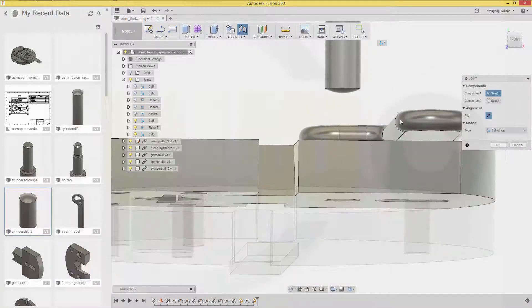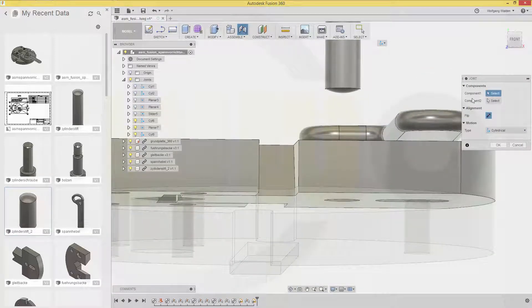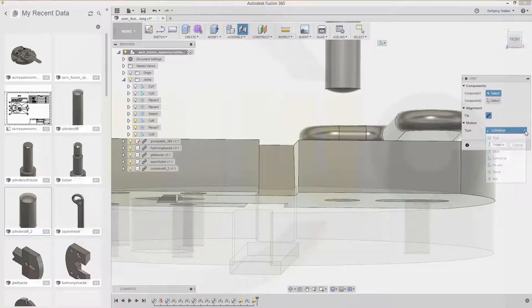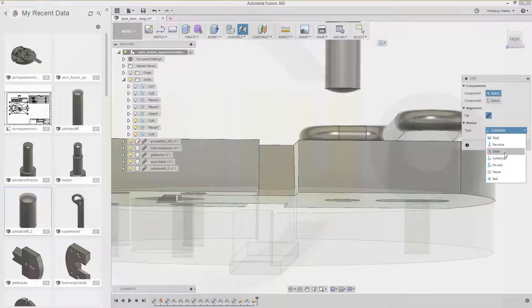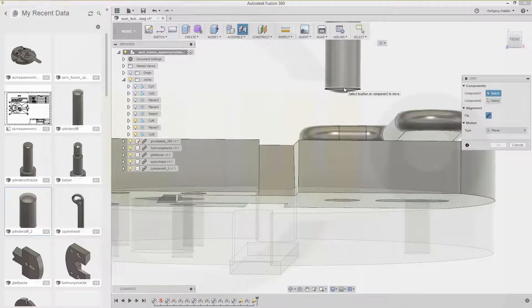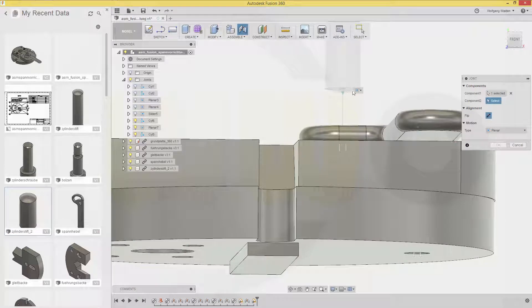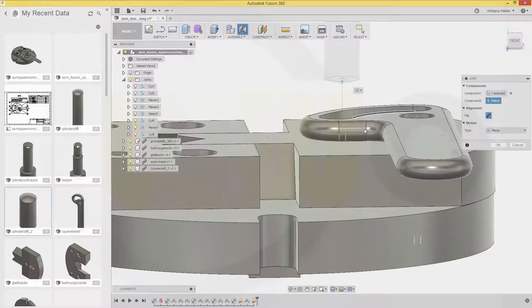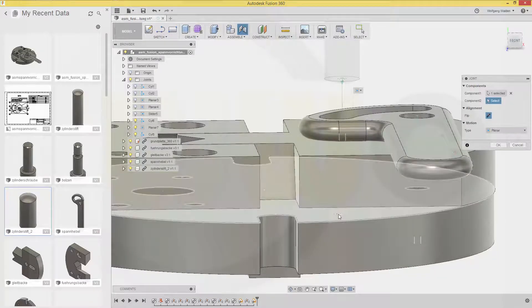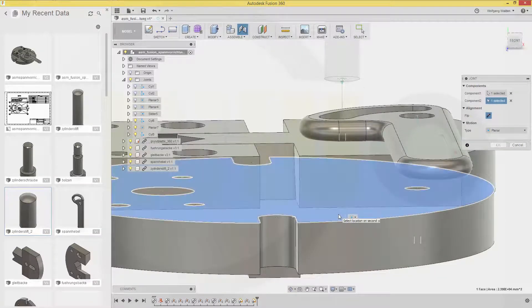I could select that center point. Okay. So I will go for. A planar one. Select that. Center right here. And. Put it. On that. One.